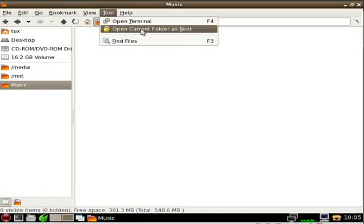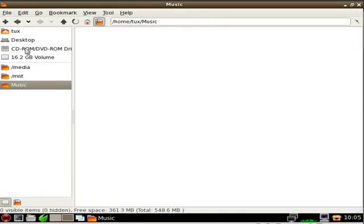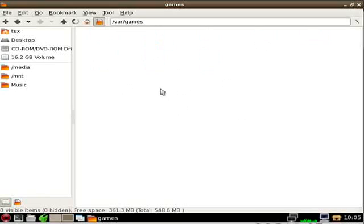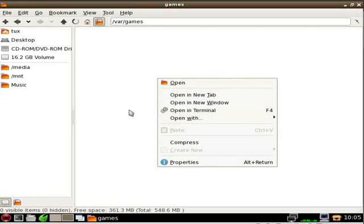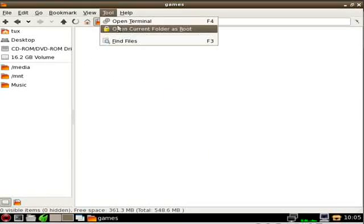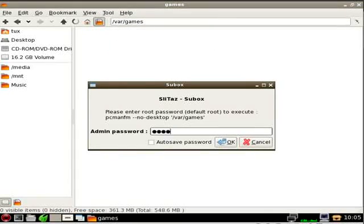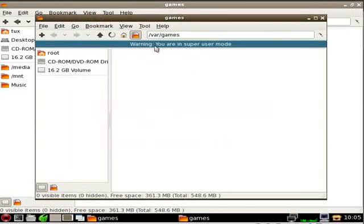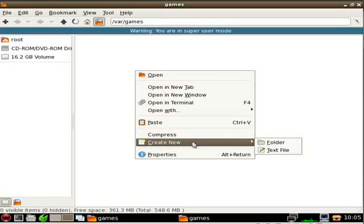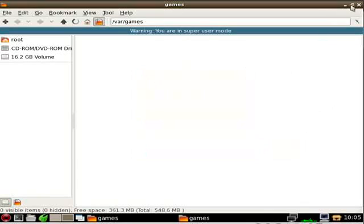Another thing is Open Current Folder as Root. So let's say I go to my root directory, into var, and choose games. I want to edit this folder but I can't, because you have to be root to do so. All I have to do is come up here, click Open Current Folder as Root, type in my root password — the default is root — click OK, and you can see a warning that you're running as root. That warning is there so you don't accidentally delete anything. You'll also notice your shortcuts disappear because root has different settings. You can create separate shortcuts for root, but you really shouldn't be running as root too often. If I right-click, I can go to Create and create a new folder or file within this protected folder.